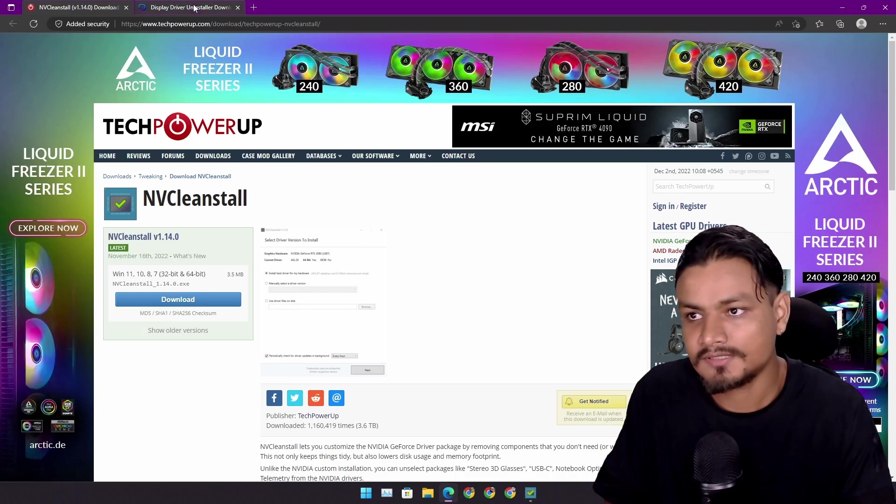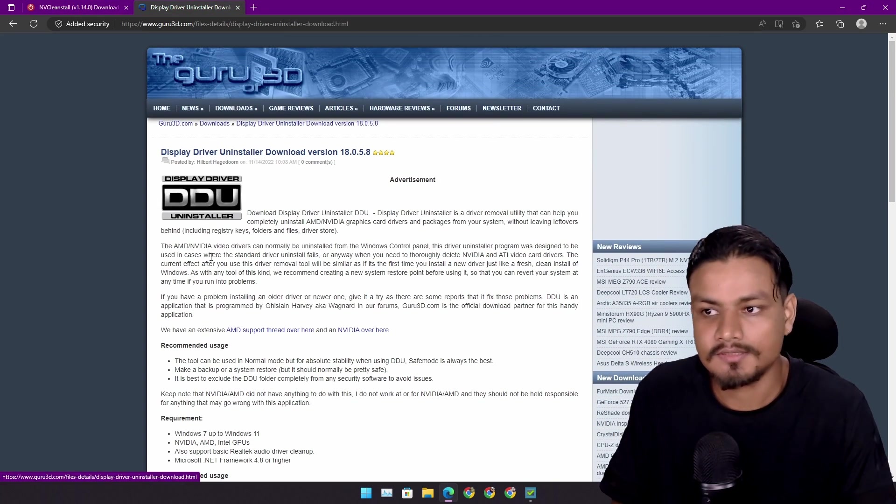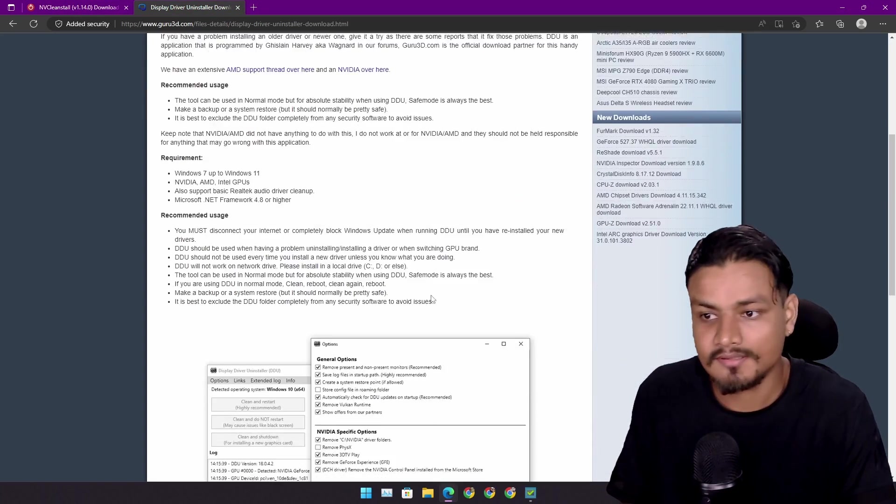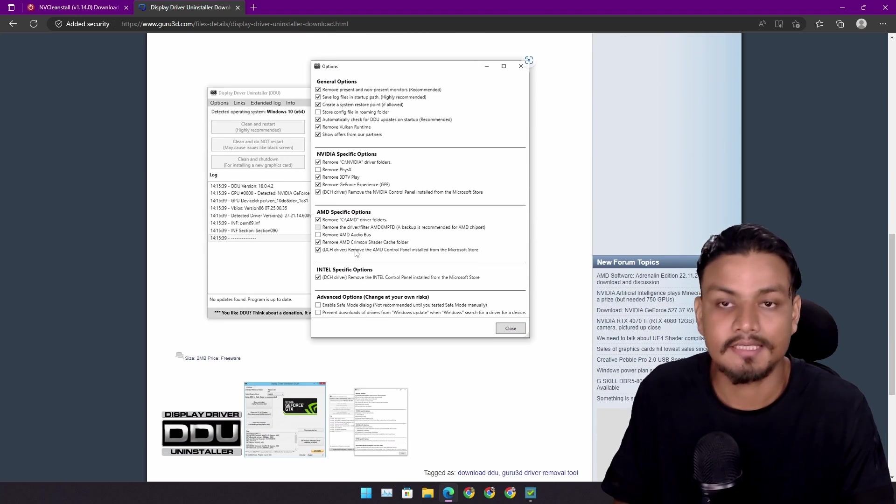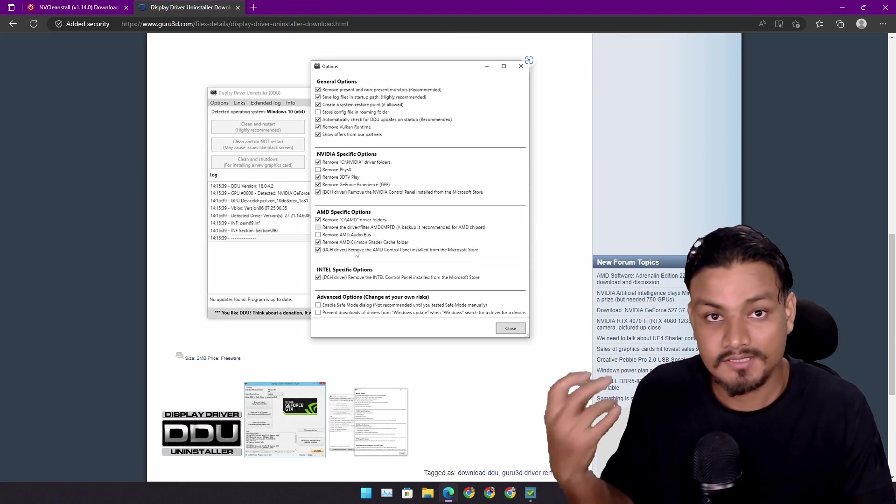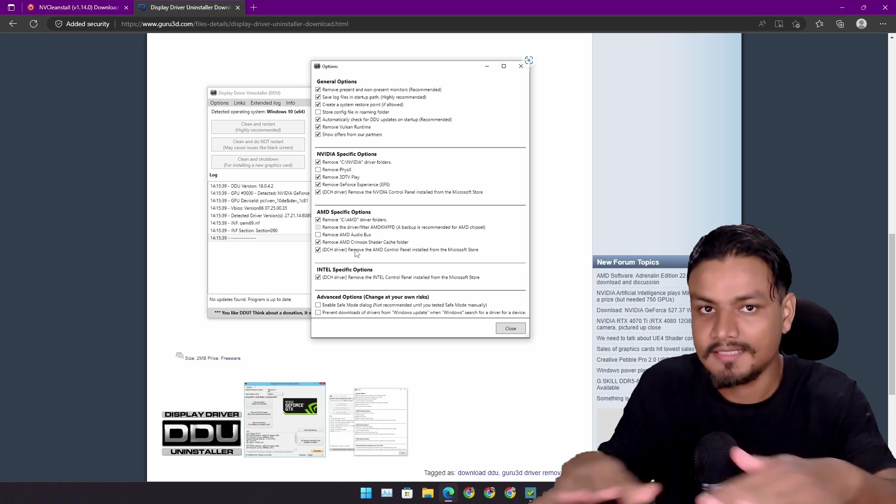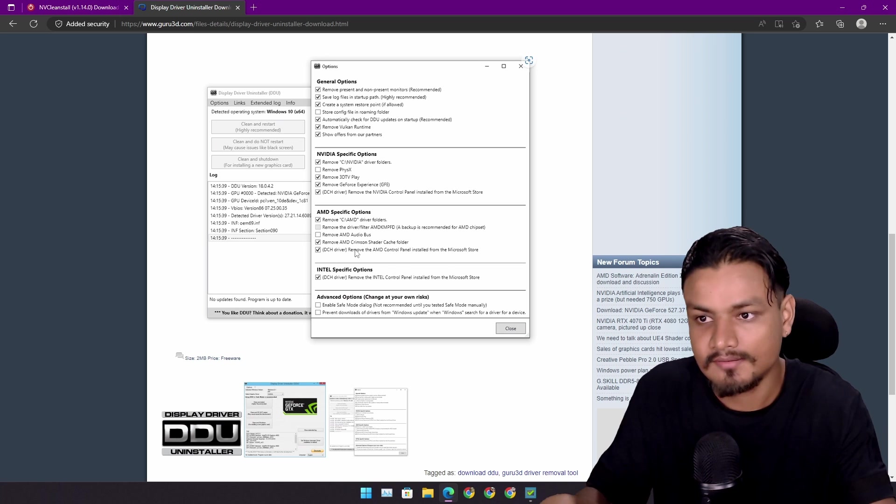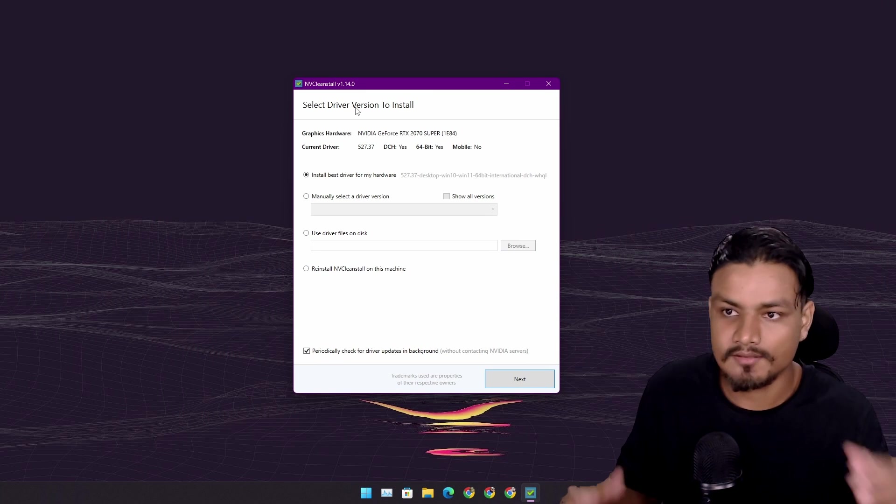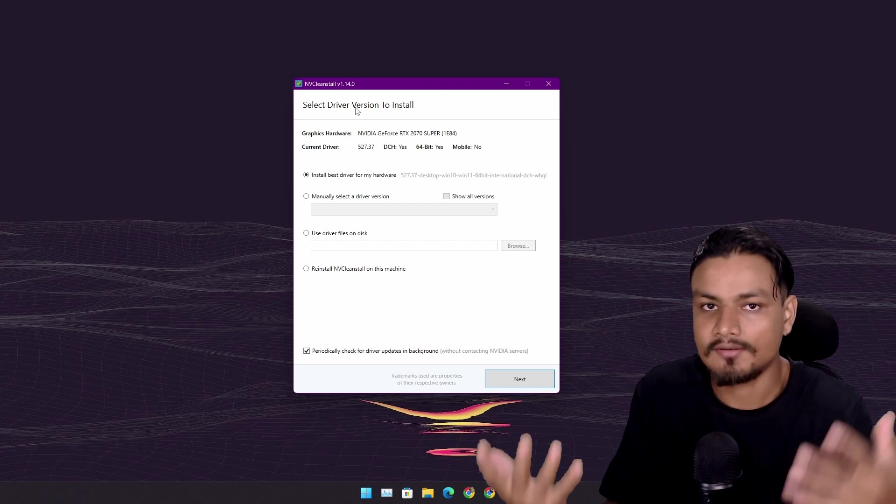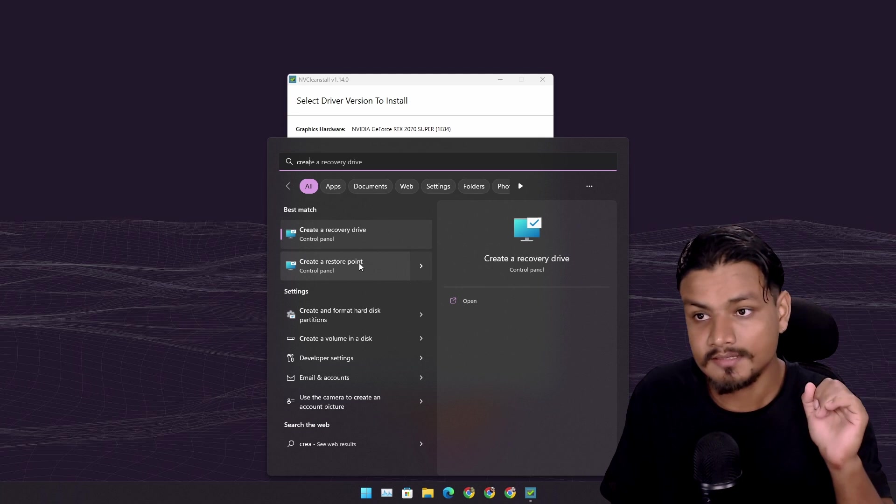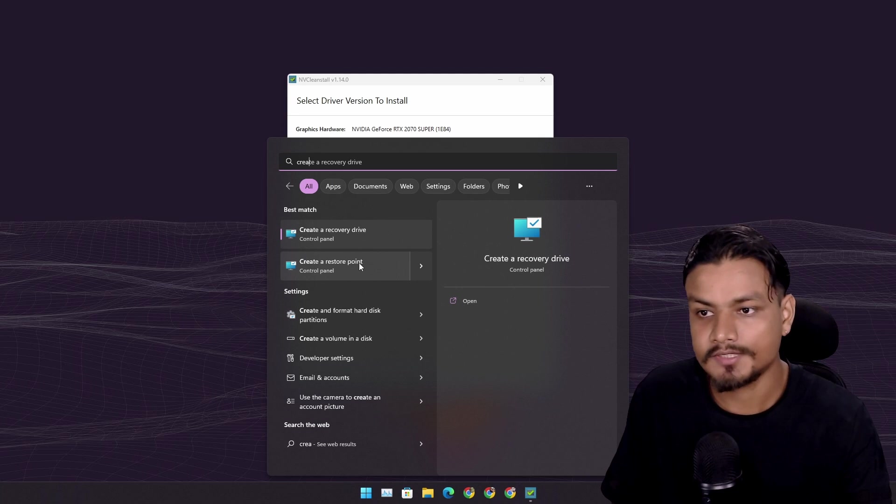Before using this tool to install NVIDIA graphics drivers, you can also use a tool called Display Driver Uninstaller to completely clean uninstall the NVIDIA graphics drivers first, or you can follow NVCleanstall's clean install option. Before we begin, create a system restore point.